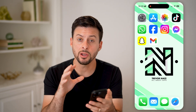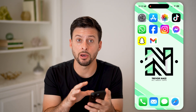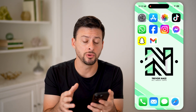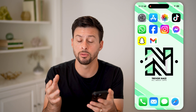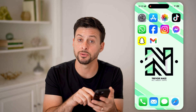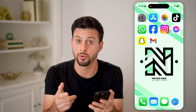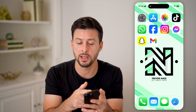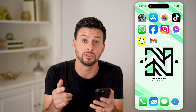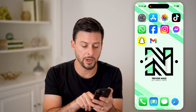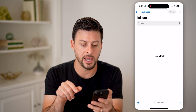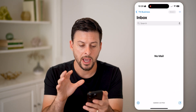Now depending on which email app you're using, I'm going to walk you through the built-in email app that Apple created and then the Gmail app. So let's open up the email app here.